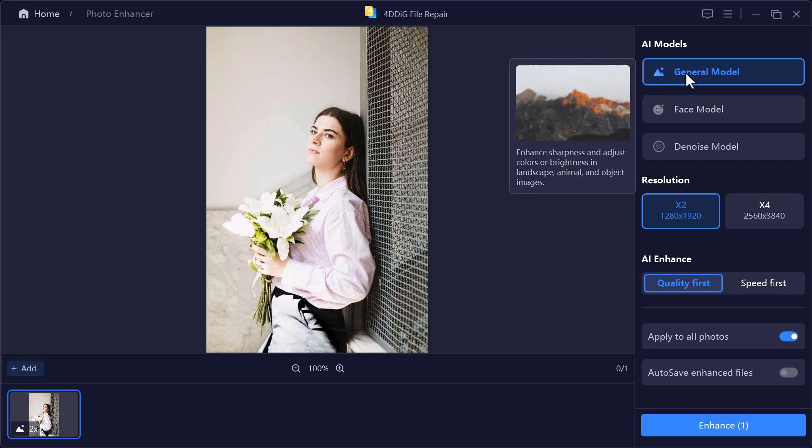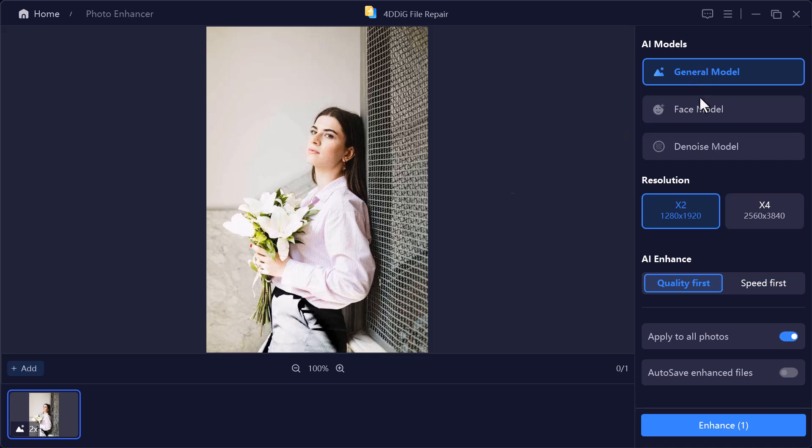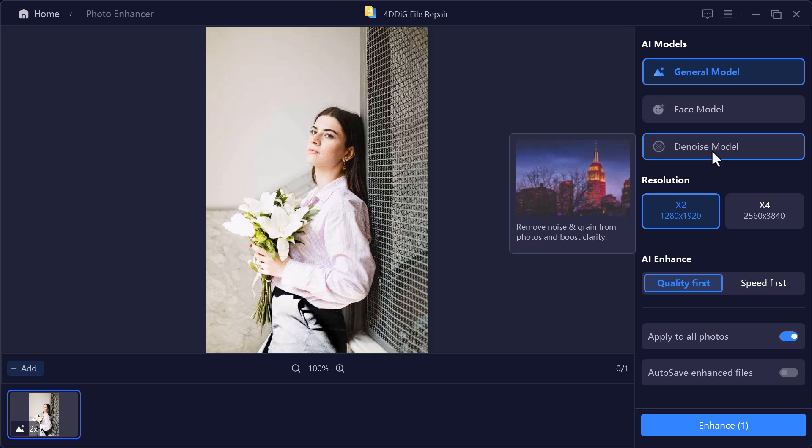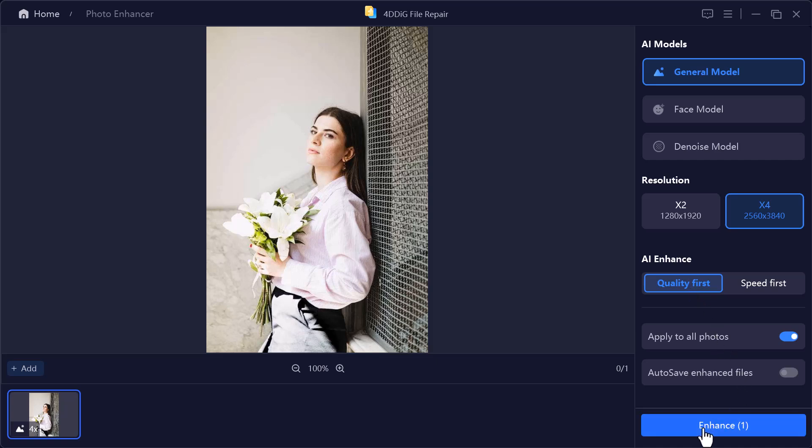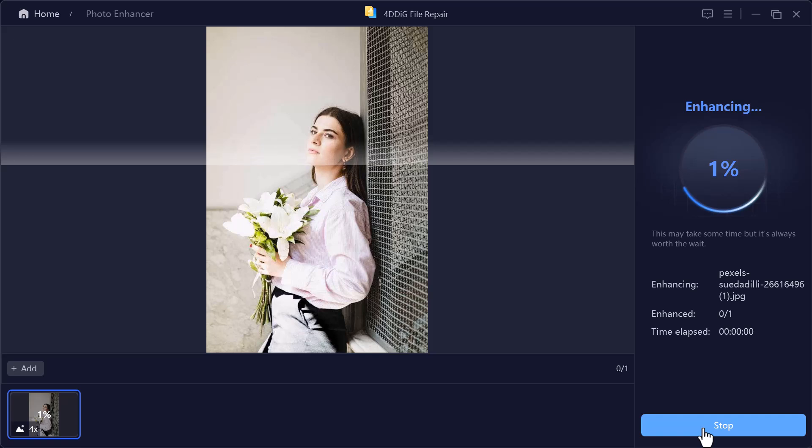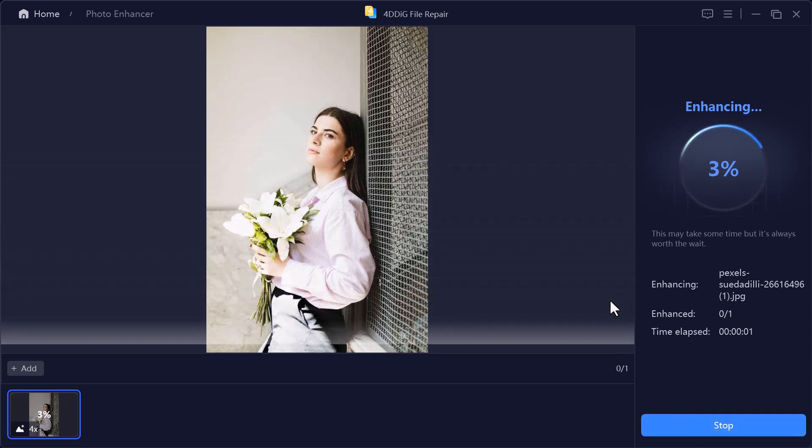On the right side, you'll find different AI models. The general model works for all photos. The face model is best for portraits. And the Denoise model reduces noise in low-light shots. You can also choose the resolution, either 2x or 4x. And select between Quality first for the best results or Speed first if you want it done quickly. Once that's set, just hit Enhance and let the AI do the work.